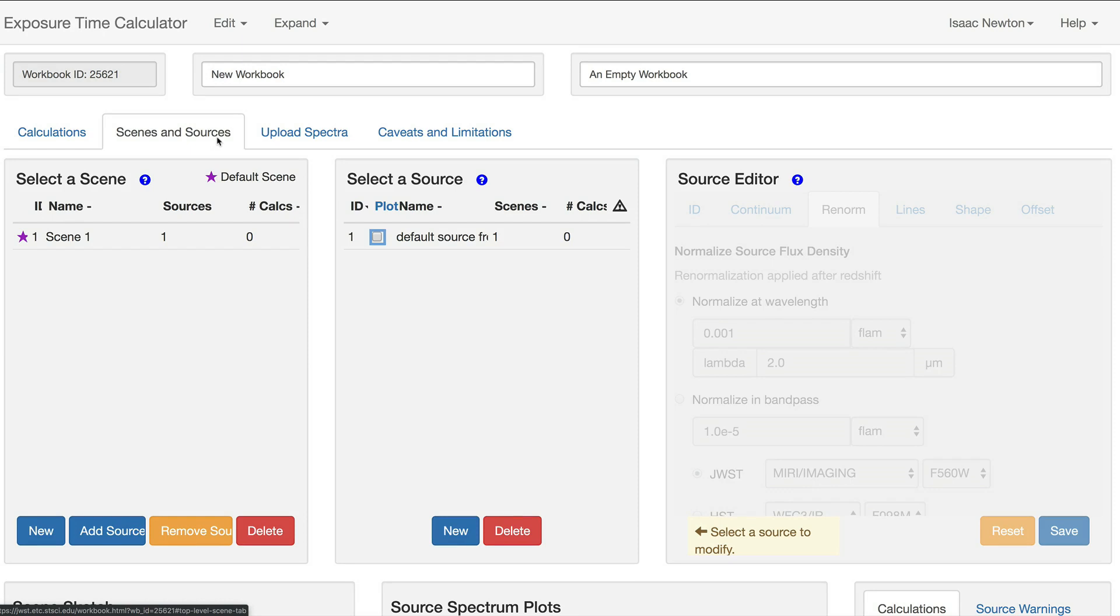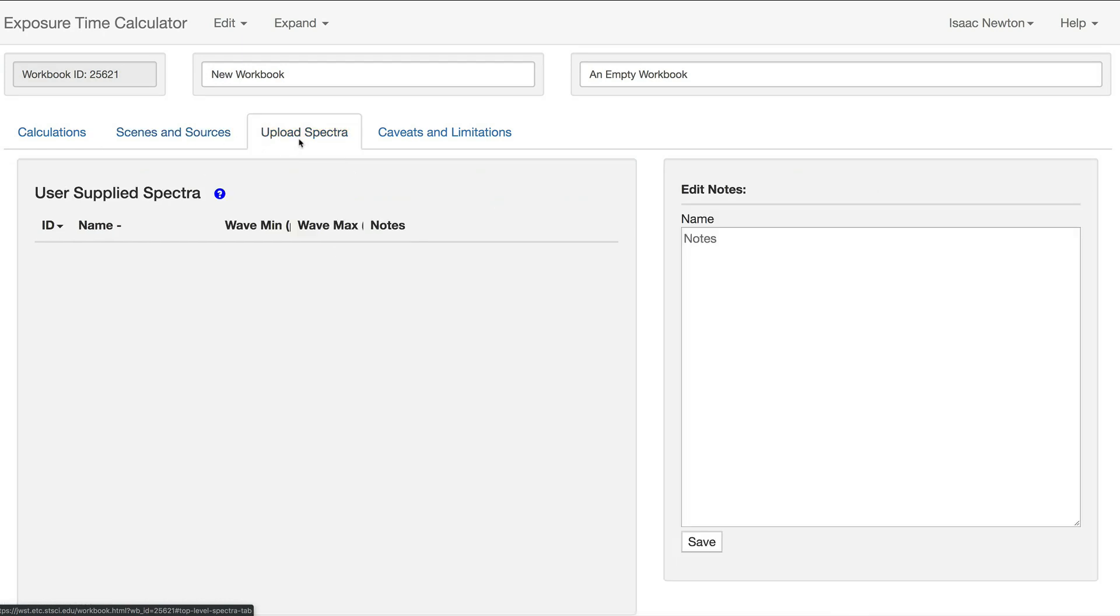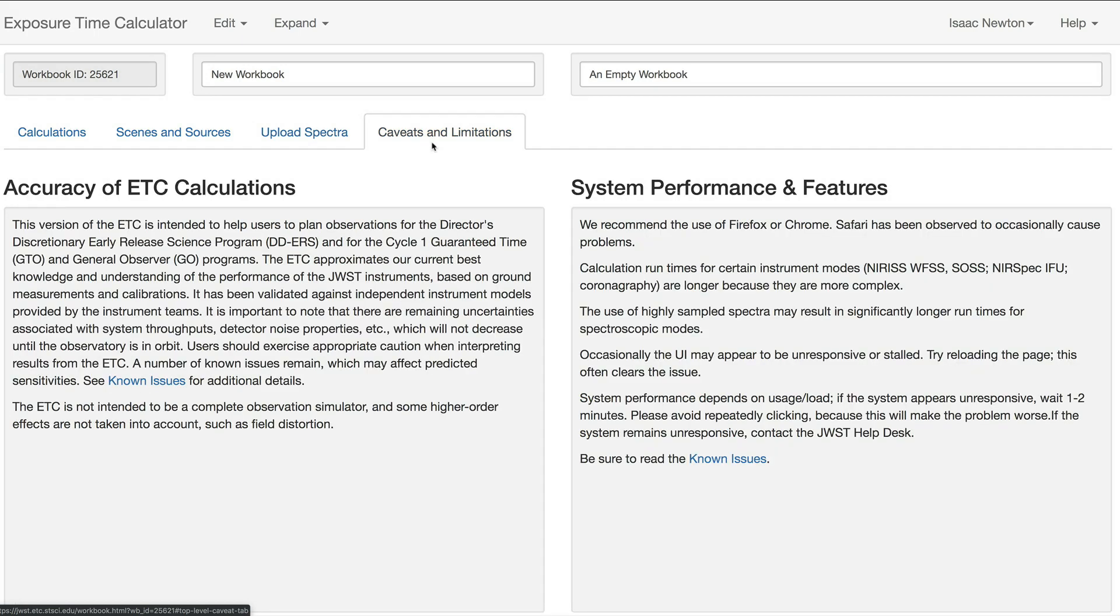The Upload Spectra tab provides the capability for the user to upload their own Spectra for use in Calculations. This process is described in a separate video. The Caveats and Limitations tab provides information about the accuracy and performance of the ETC.